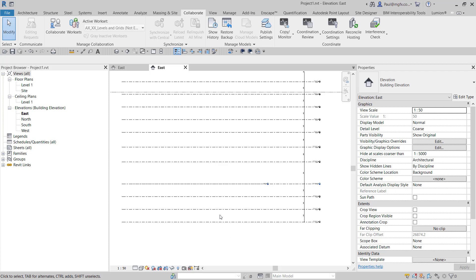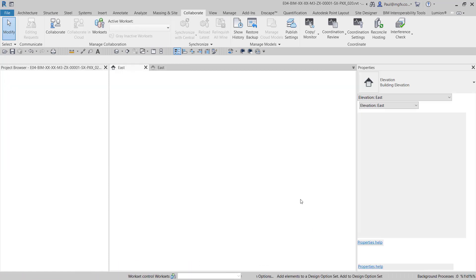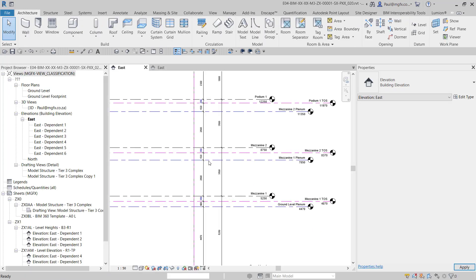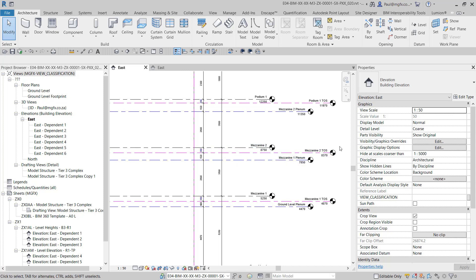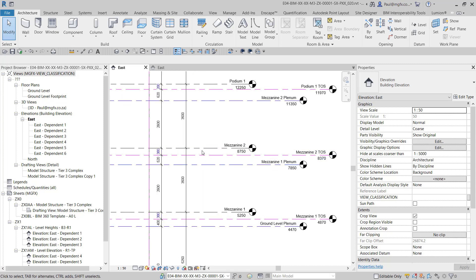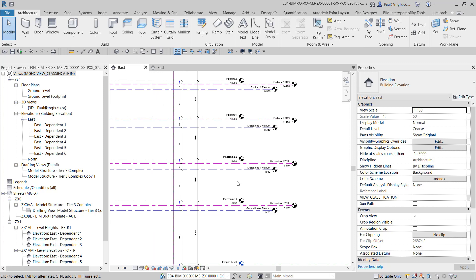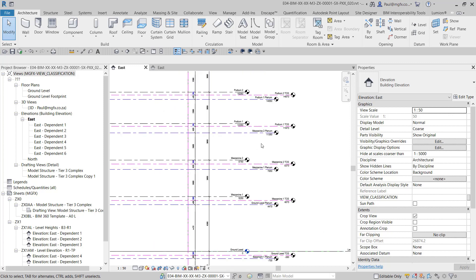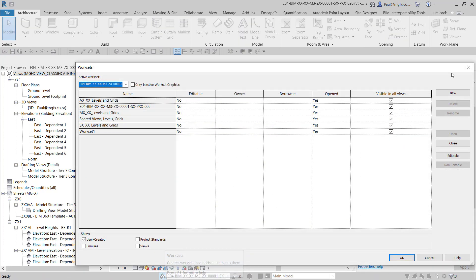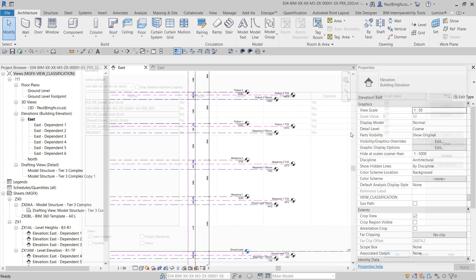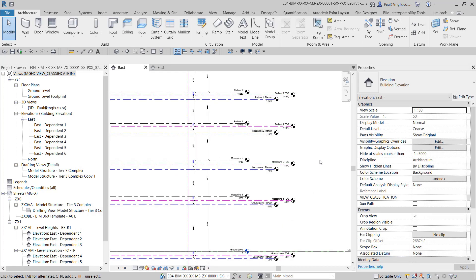But it starts out by duplicating the families, giving them a nice color so you can differentiate between structural, architectural, and mechanical or other disciplines you're interested in, creating work sets for them, and placing them in the work set so that you can control them through links.